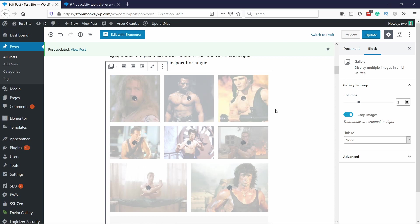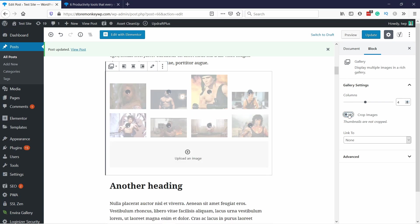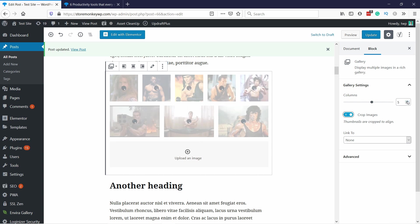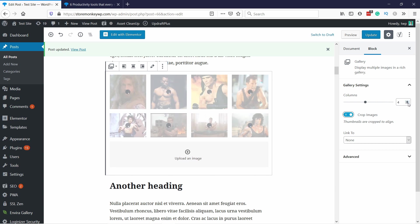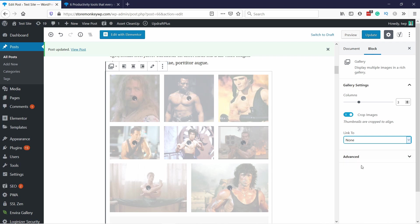Before we start, I just want to mention that you are able to create an image gallery directly with Gutenberg blocks, but I feel like it's a bit limited with the features and customization. That's why I like to use a plugin for this.